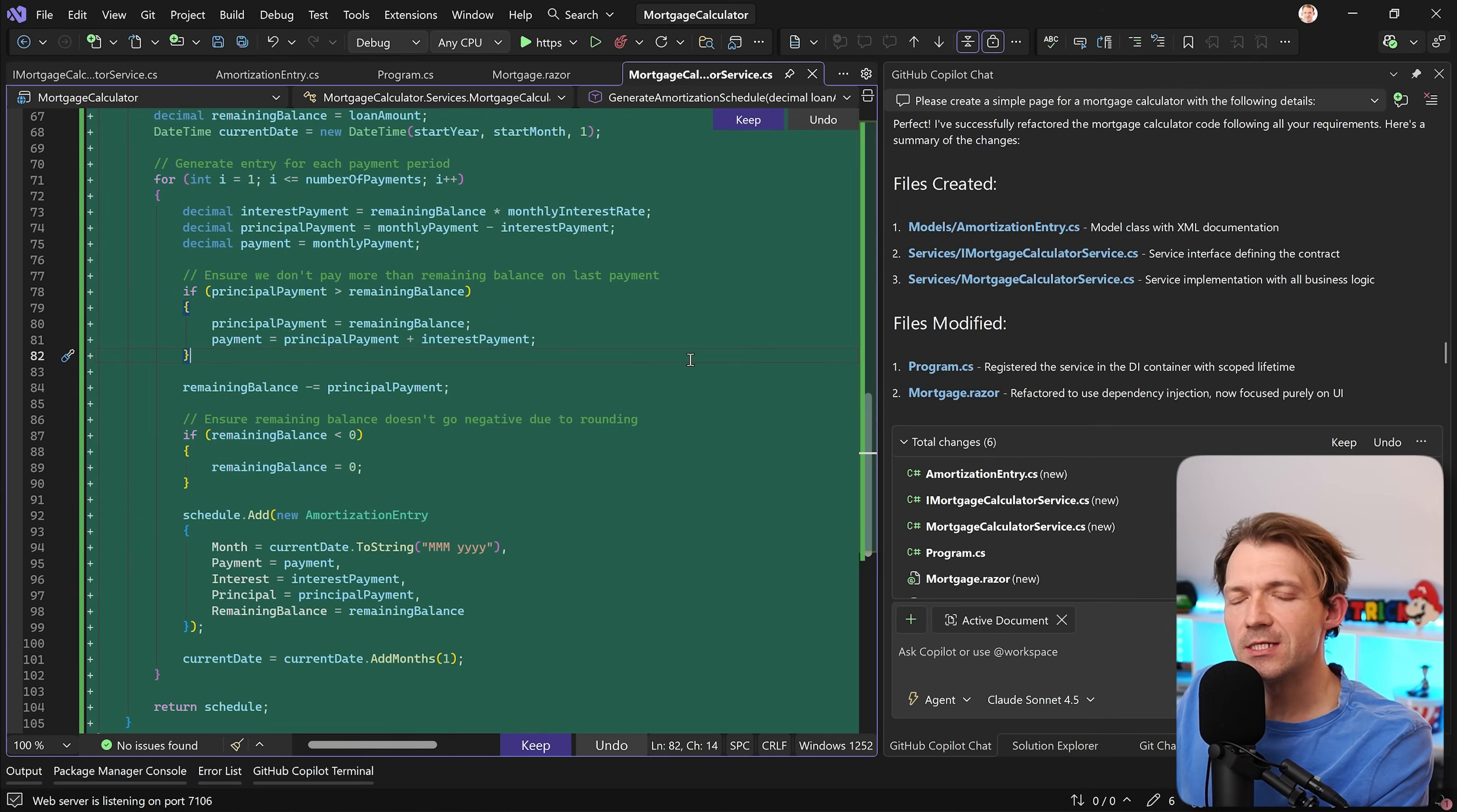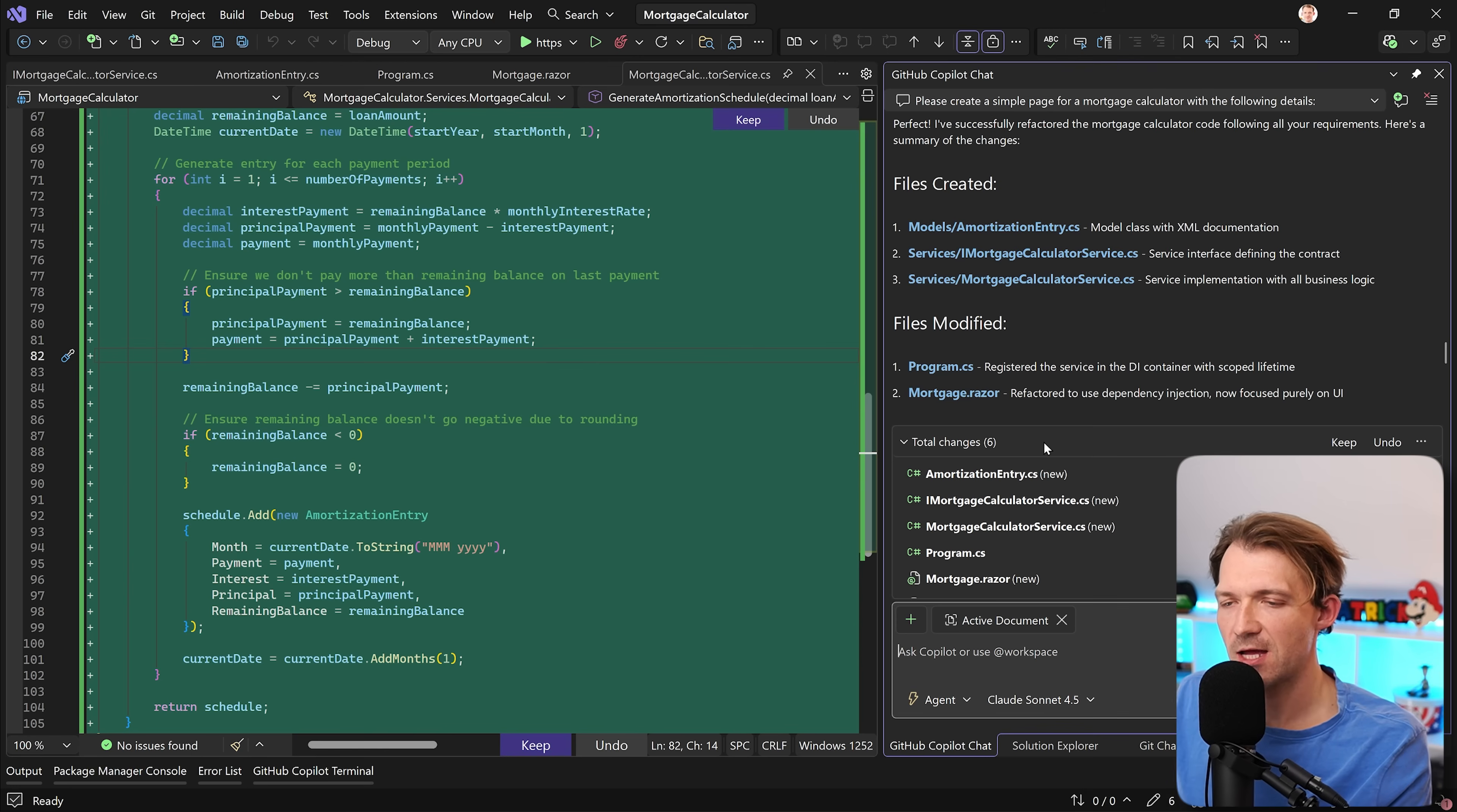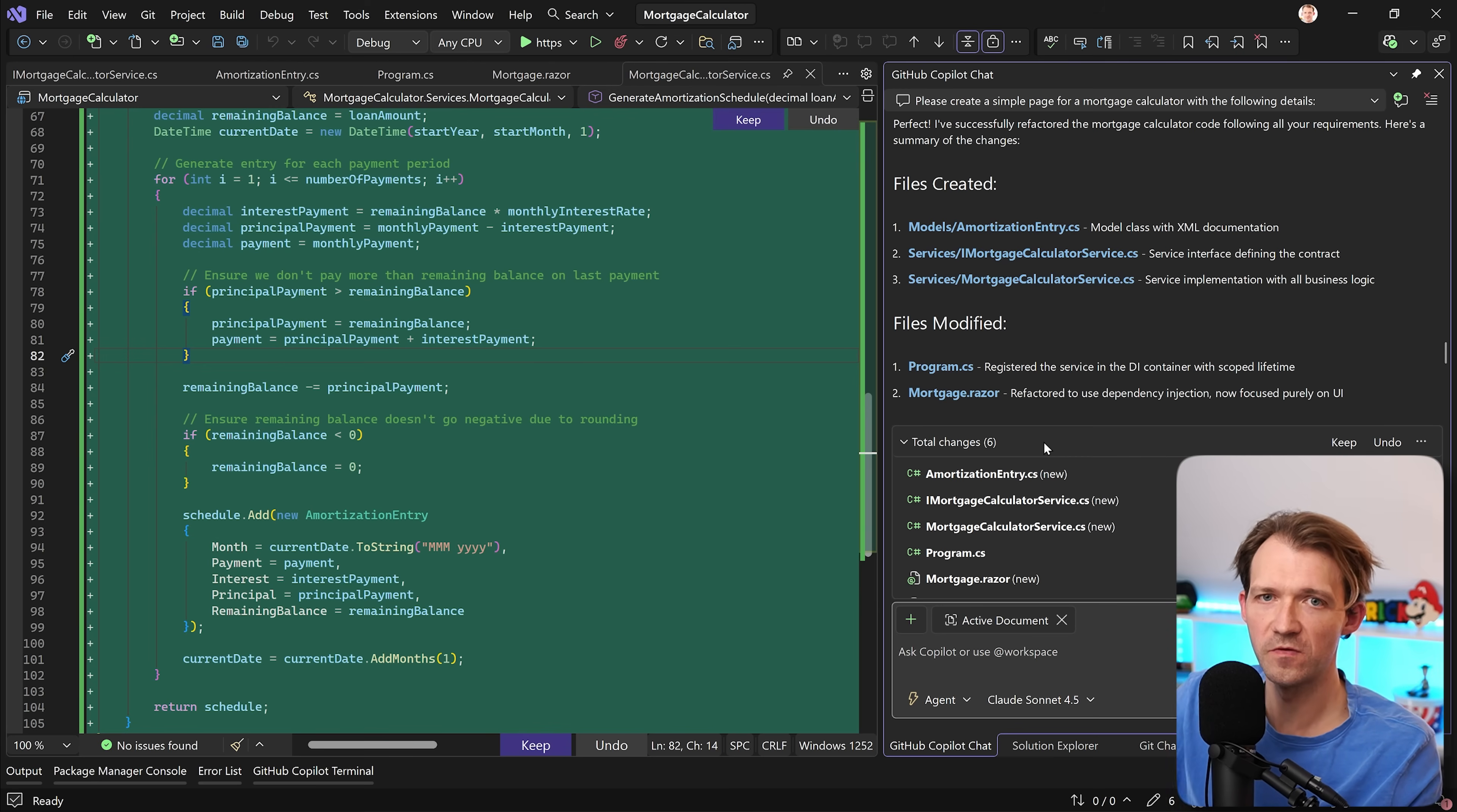But there is an even better way to do this. You don't have to refactor everything every single time. There's actually a pretty easy way to tell Copilot how to structure the code beforehand. And if you want to know how to do that, just check out this video here on the screen next.